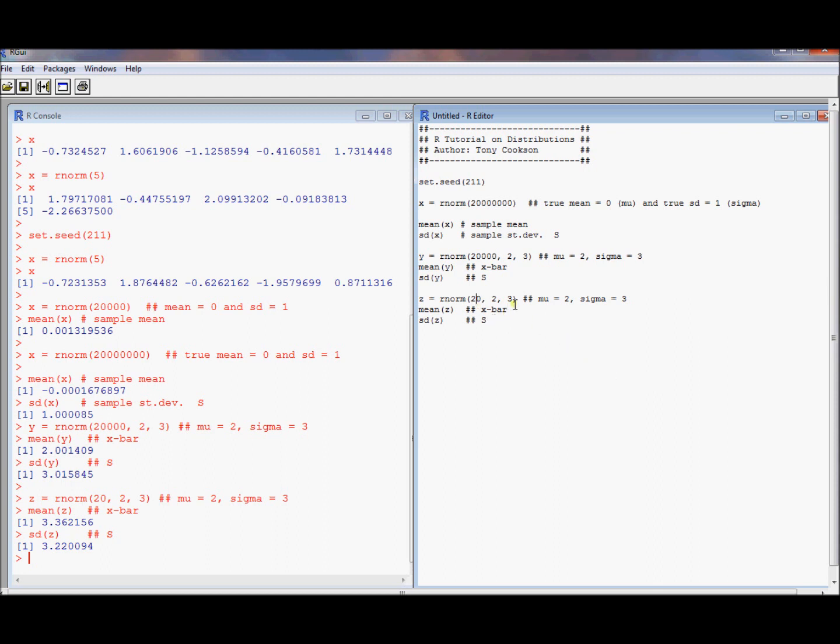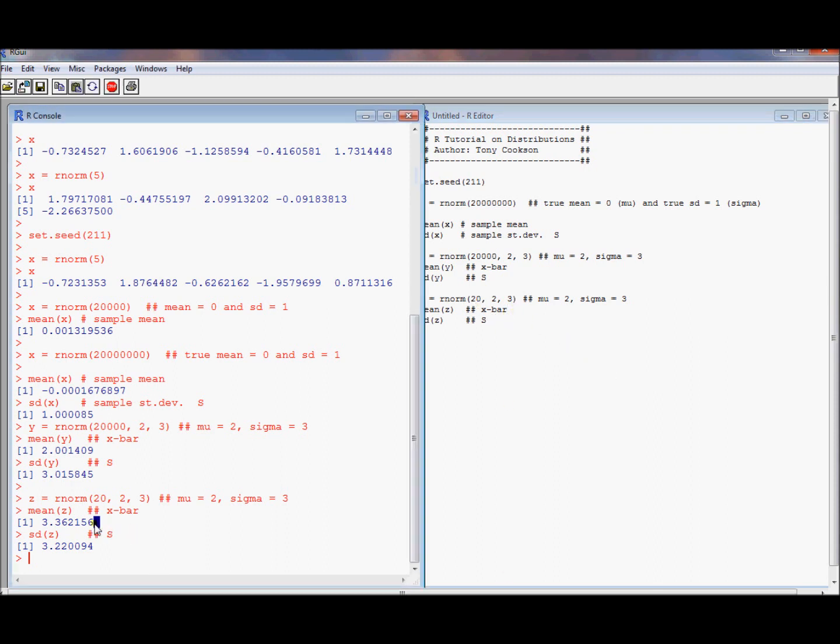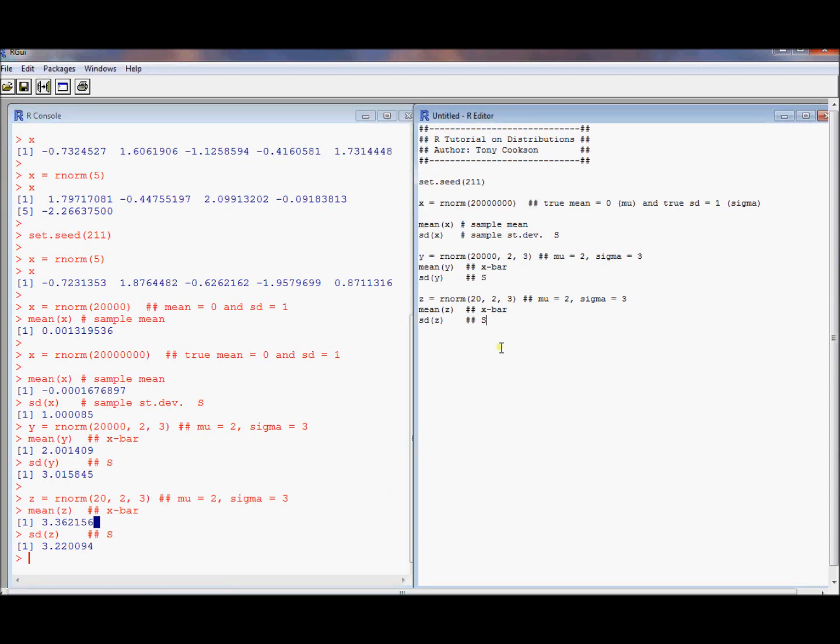Turns out that the sample mean is going to be unbiased for the population mean. But it's going to have some sampling variability. So on this particular draw that we took of 20 observations, we got a little bit higher than average. Some other draw will get a little bit lower than average. And it's going to wash out across all the different samples we can take. That doesn't mean that it's going to be an especially good estimator if we have a sample size of 20. It's just on average it's going to be right.